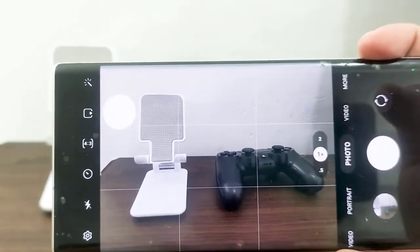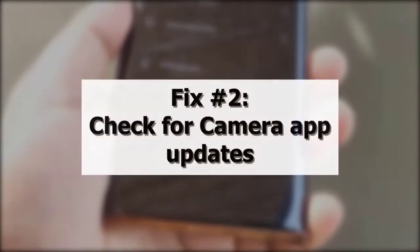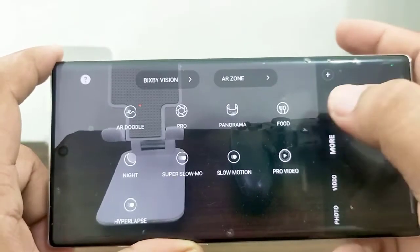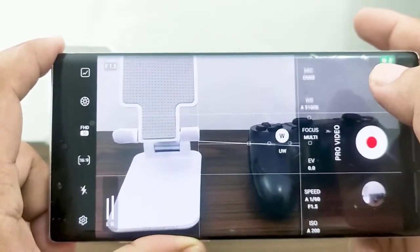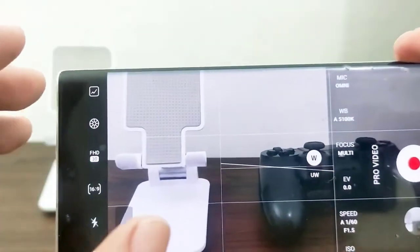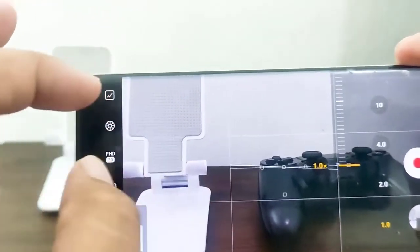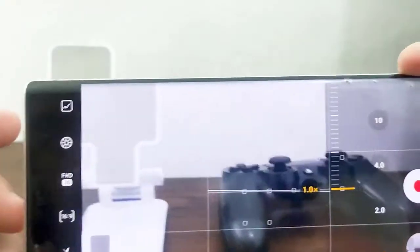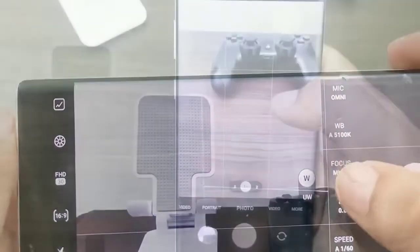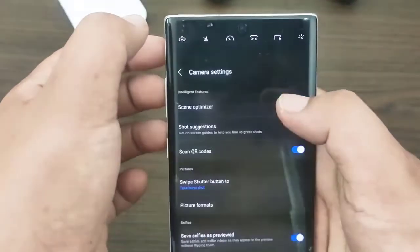Continue experimenting with the other solutions in this video. Next, check for camera app updates. Many Android users do not consider updates to be a problem-solving tool, yet they are. Google, Samsung, and other app developers are continually updating their products to make them better. Android OS receives updates and upgrades on a regular basis, and apps are the same way. For default Samsung apps like the camera app, you can update it by opening the camera app, going to settings, then going to about camera.